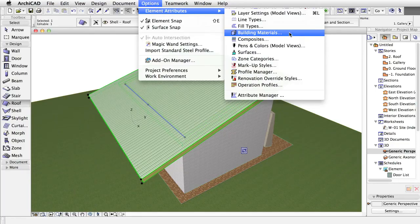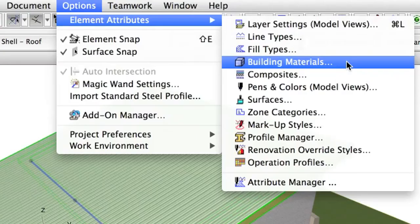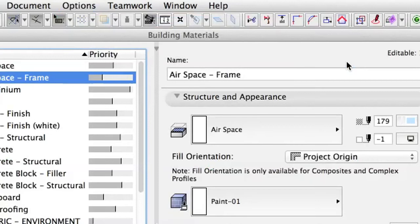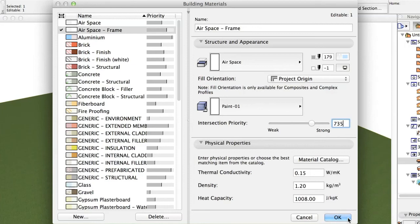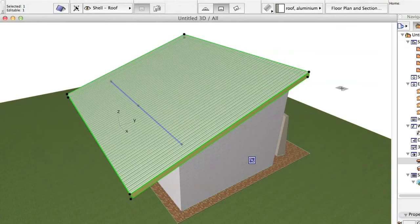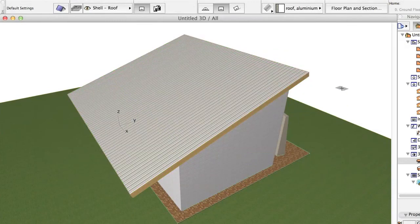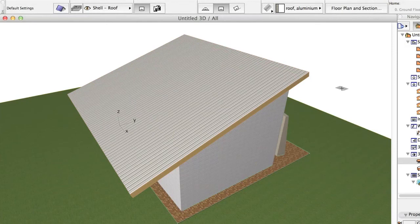Select the roof and open Options, Element Attributes, Building Materials, and set the priority of air space frame to 735 to make it higher than the structural masonry and all other materials used within the wall composite. This building material is the bottom layer of the roof composite. Click OK when done.